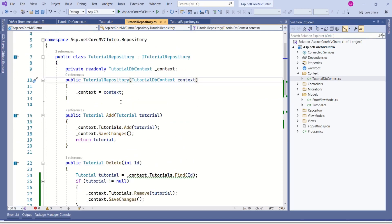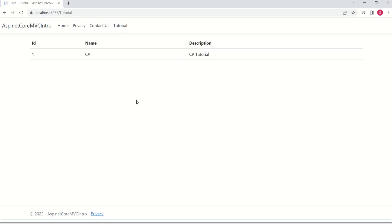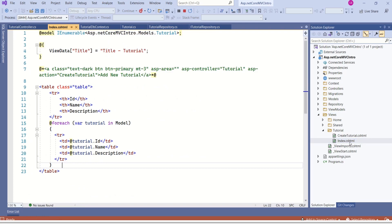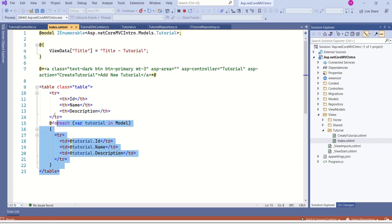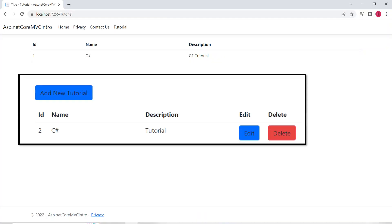Now we are going to make the necessary changes to the view. This is our application. I'll click on Tutorial. What we see on the screen is the result of the Read operation — we are reading all the tutorial details available in the database. Inside the views folder, we have Home, Shared, and Tutorial. We are going to work on this Tutorial module. Here we have index.cshtml. We have used a table to display our data. This is our existing design, and I want to modify it.